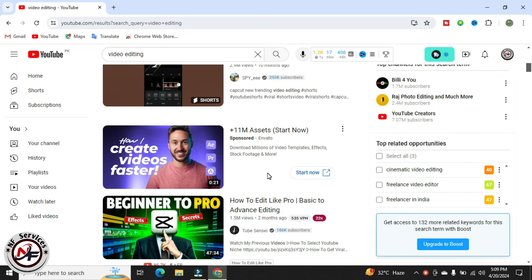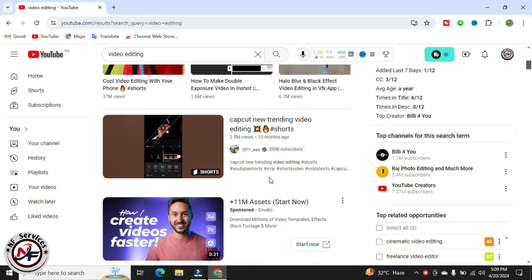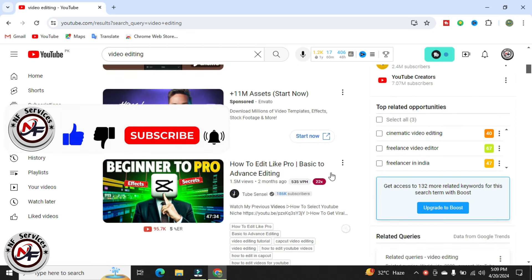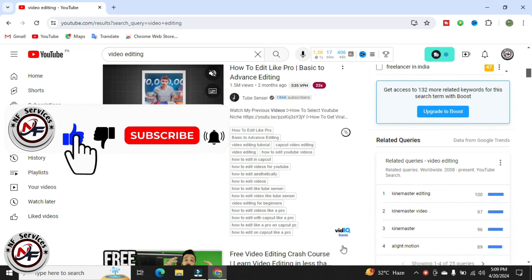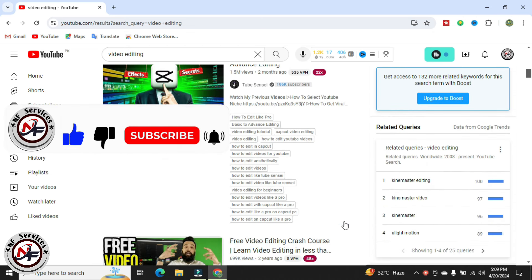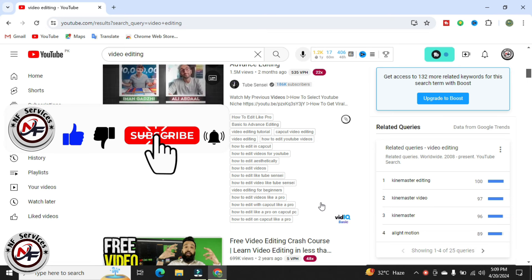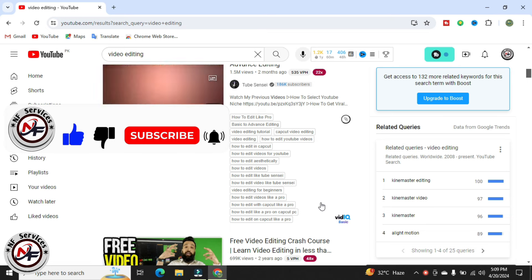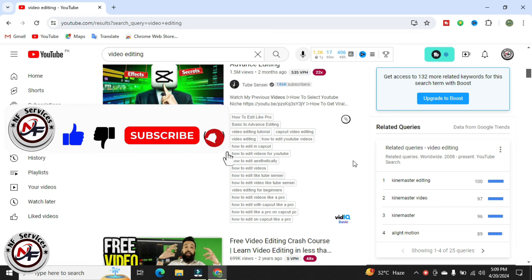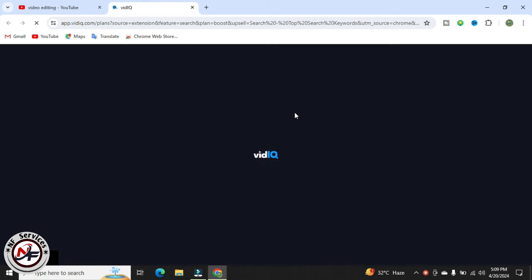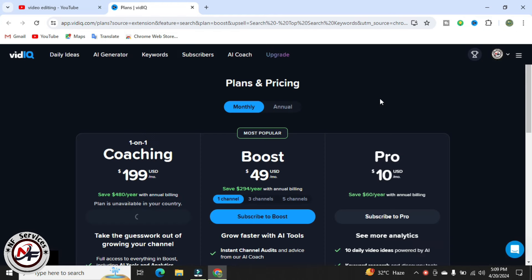Assalamualaikum, in this video I will tell you how to boost your vidIQ. You can see this is my basic variant of vidIQ and I will boost it to pro variant. If I click on upgrade to boost, you can see vidIQ plans and pricing.